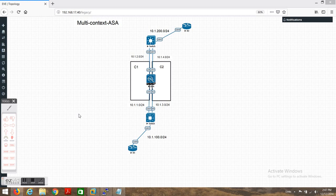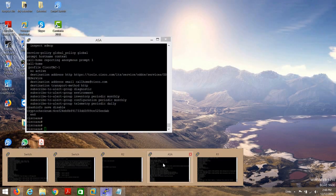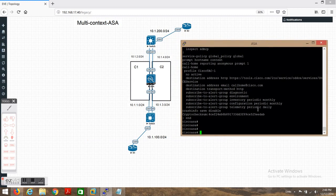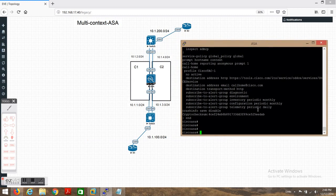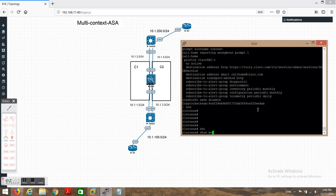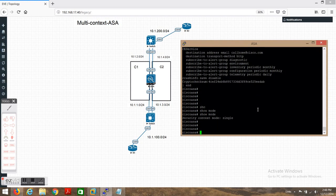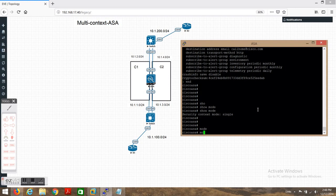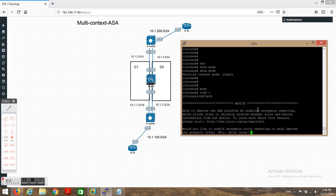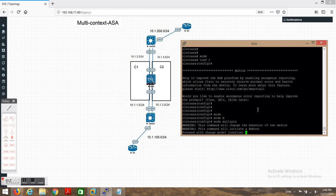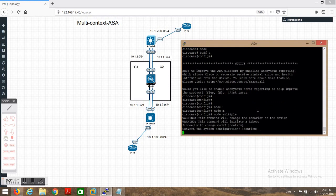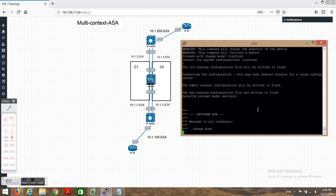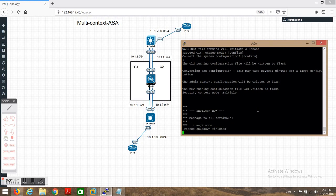I have taken a very simple example today. We're going to see how to configure context and what the process is. Now I'll go to the ASA and start the practical. First, you need to see what mode the firewall is running — if you see the mode it's single context. So we need to go to config mode and enter 'multiple'.